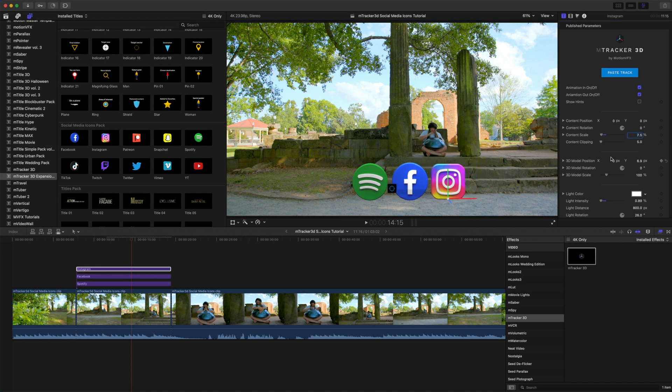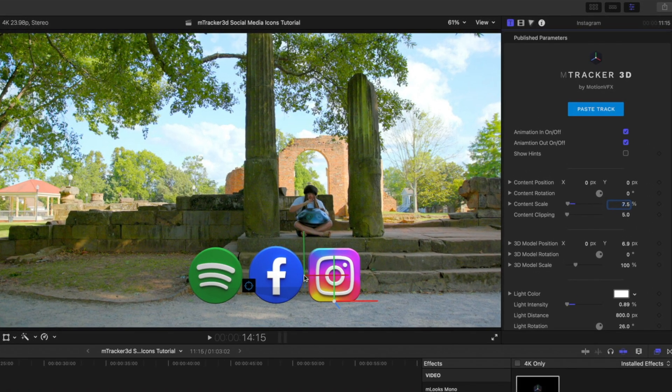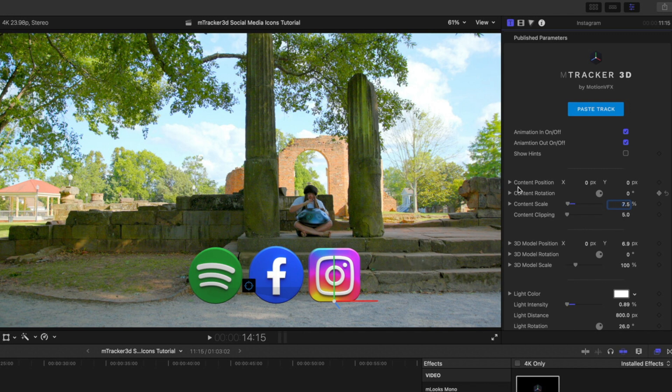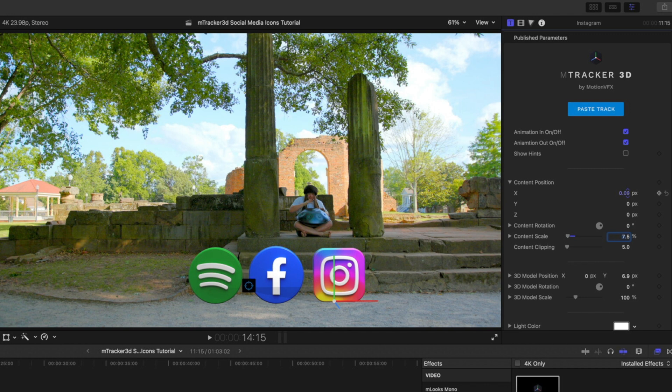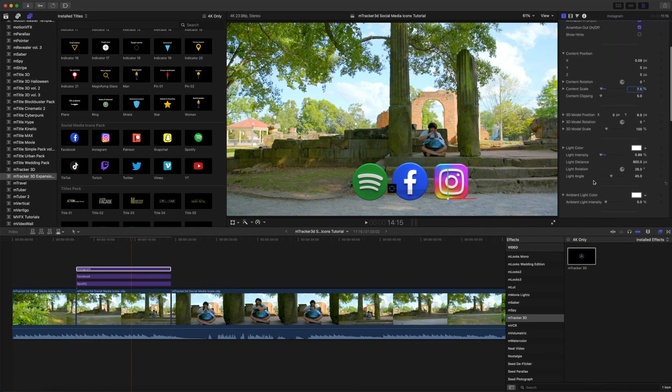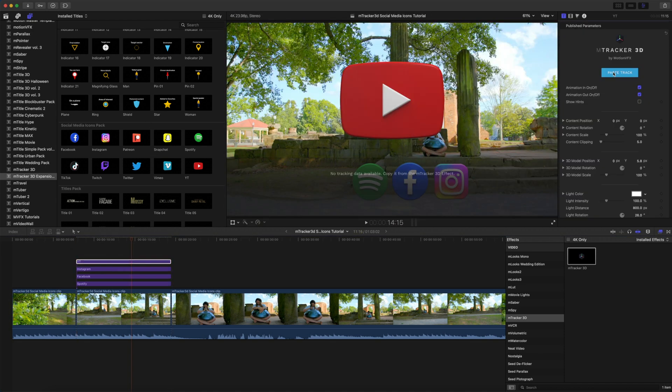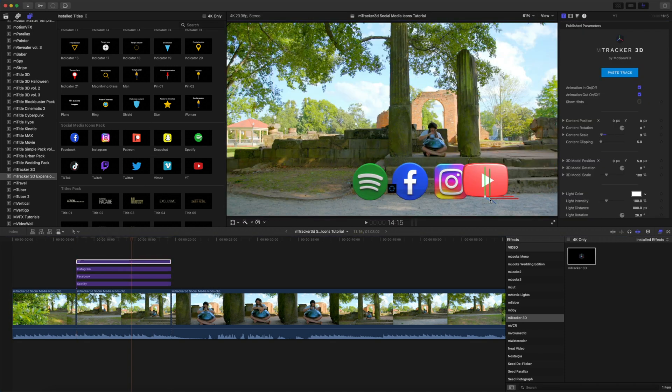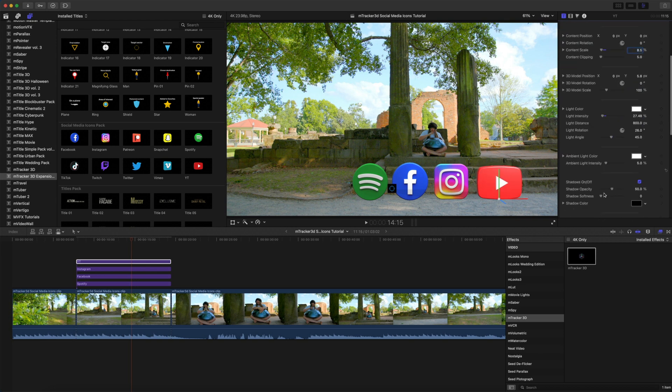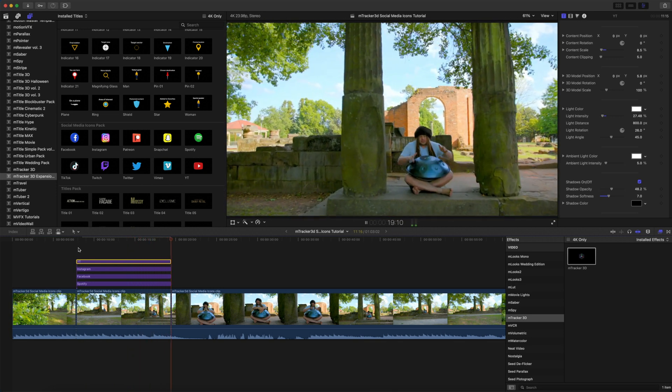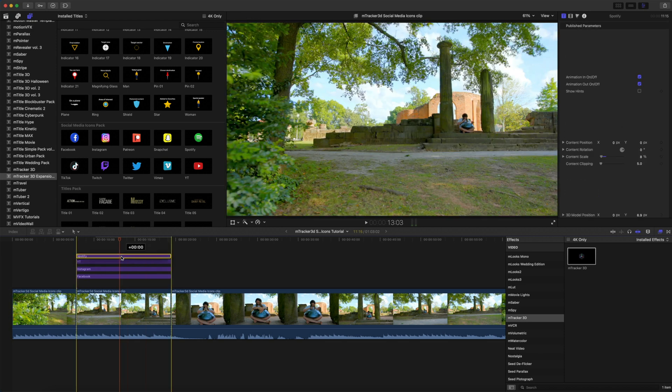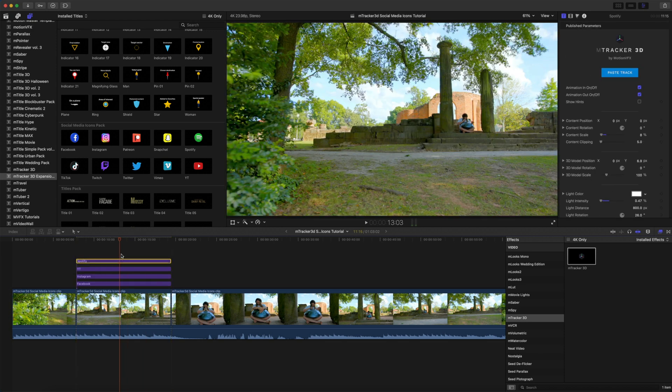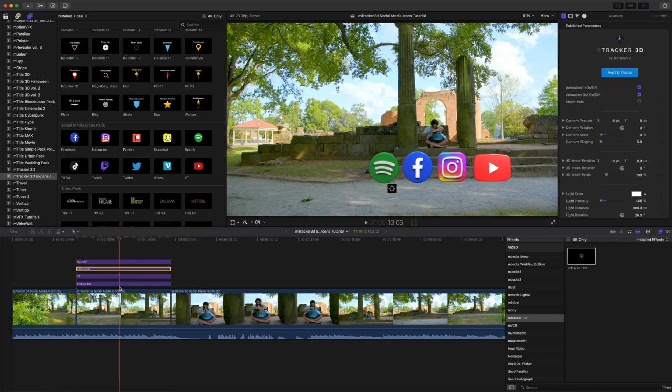Now, I am really close. I do see I've got a little bit of space between Facebook and Instagram that is closer than Facebook and Spotify. So on my content position parameters, I'm just going to go on my X position, and I'm just going to push that over just a little bit. There we go. Wonderful.